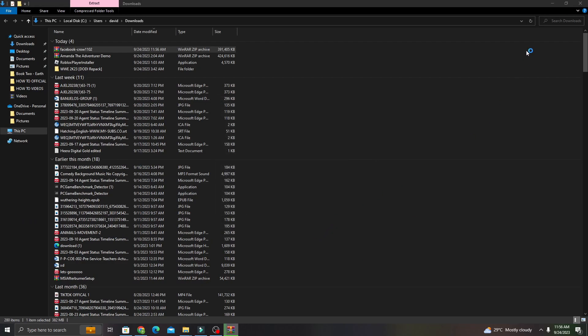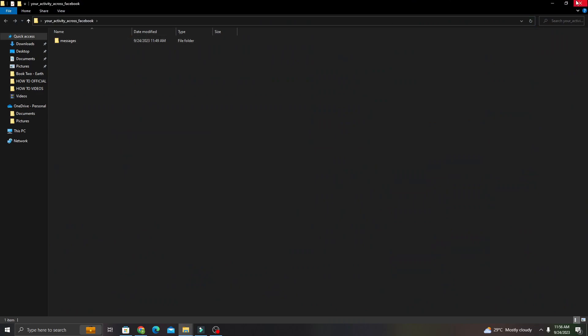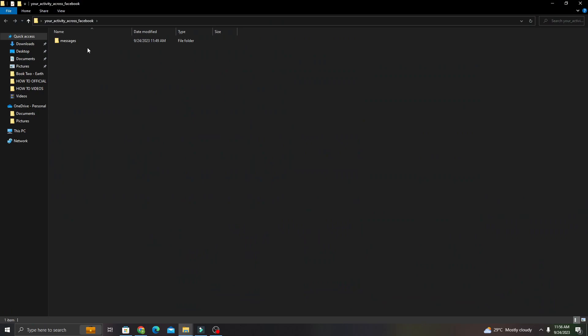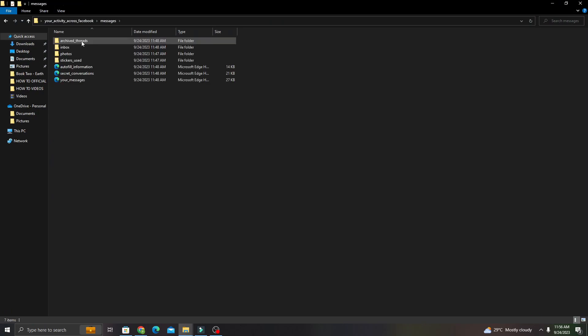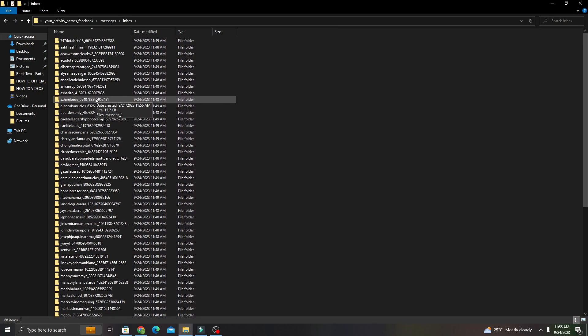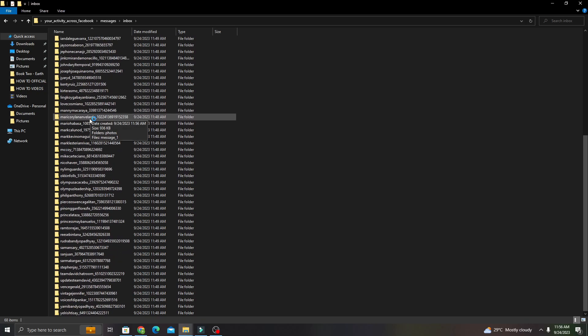So you won't have a hard time looking for it, you need to click the folder that says your activity across Facebook. Click that one, click messages, click inbox, and you just need to click on the person that you want to see the message of.